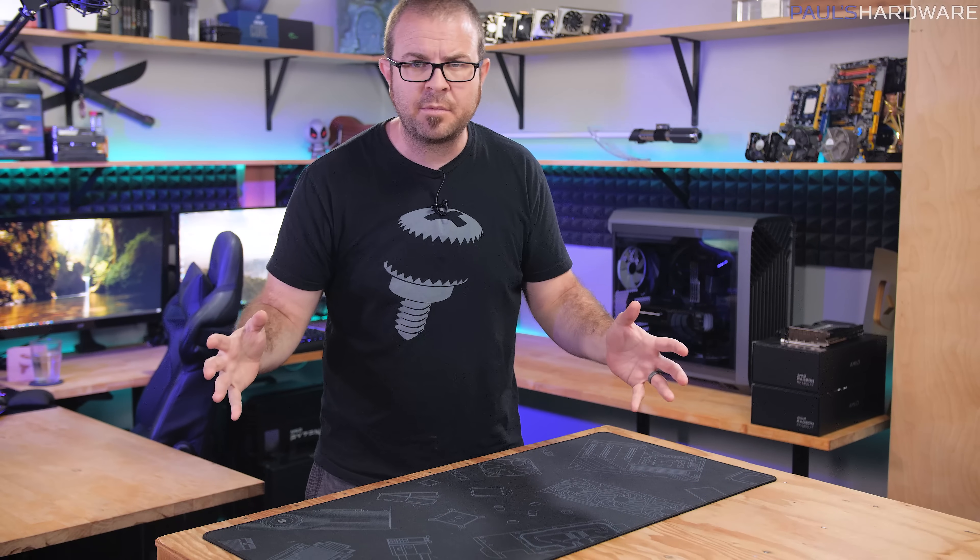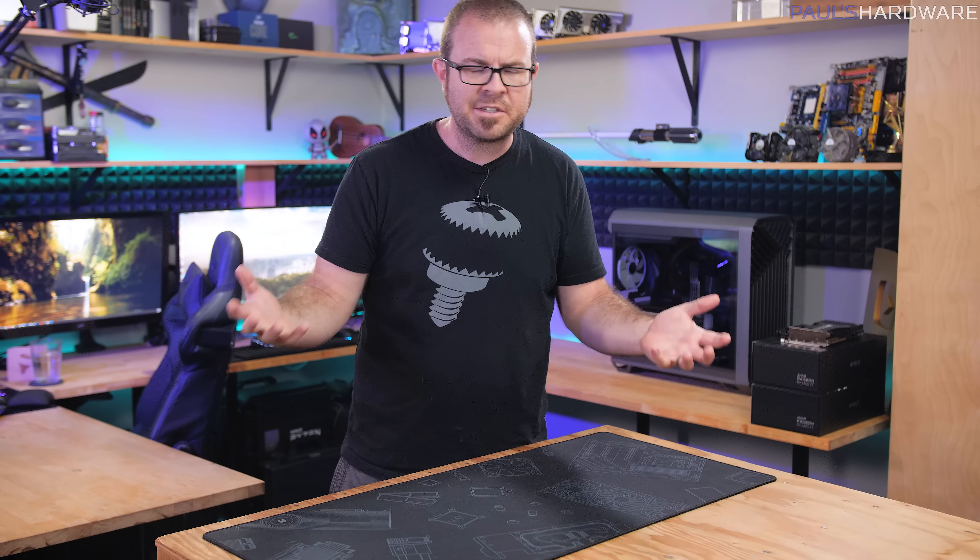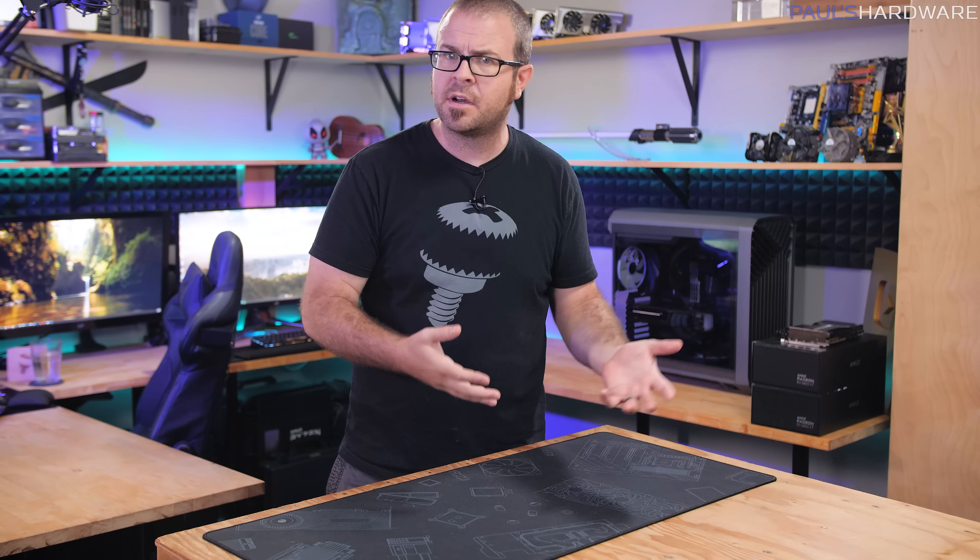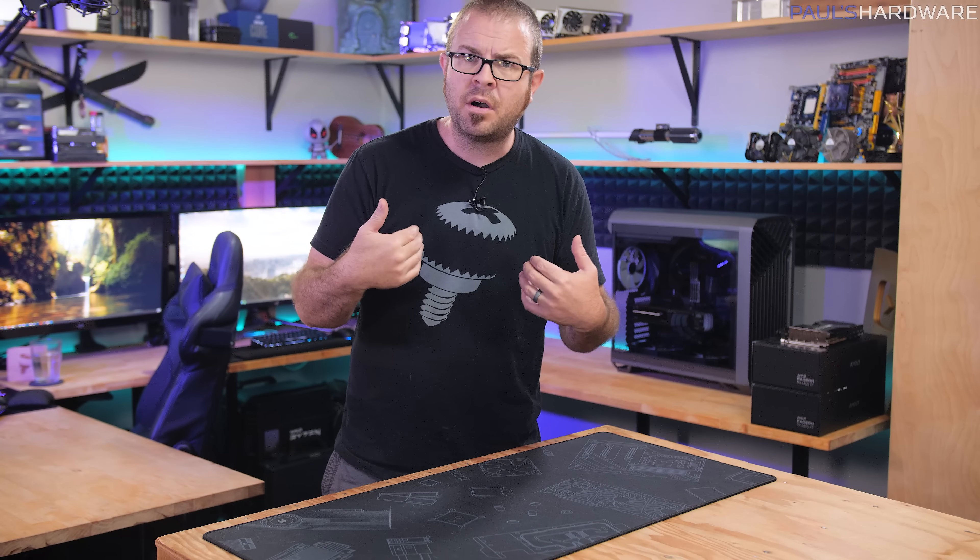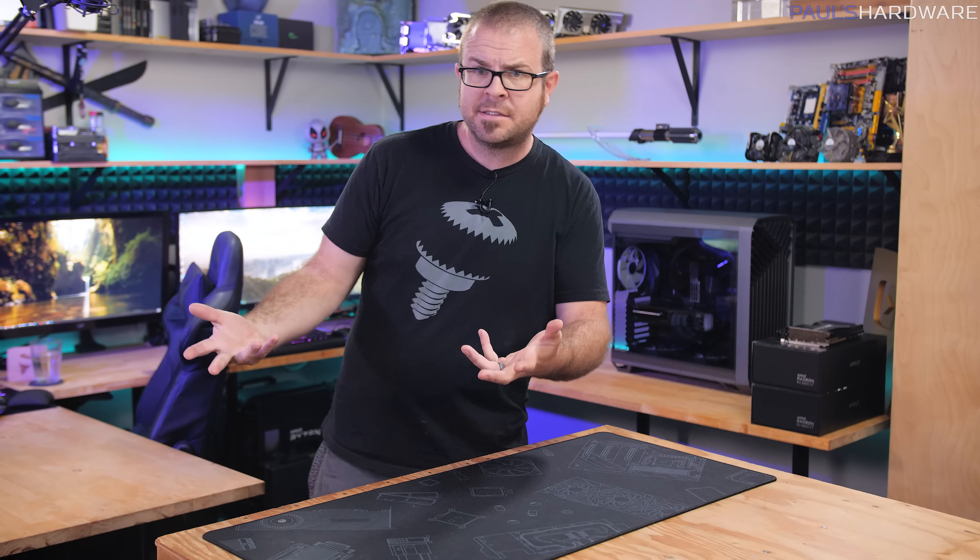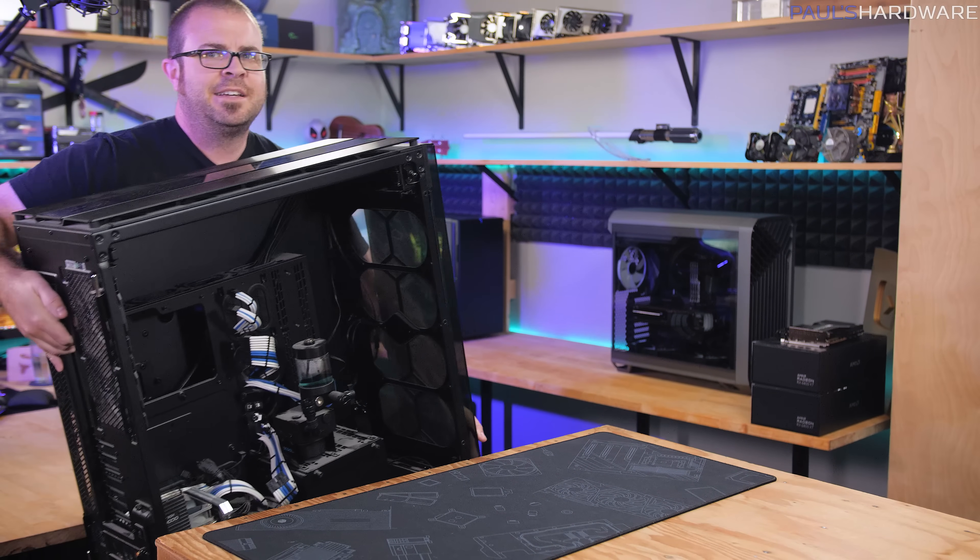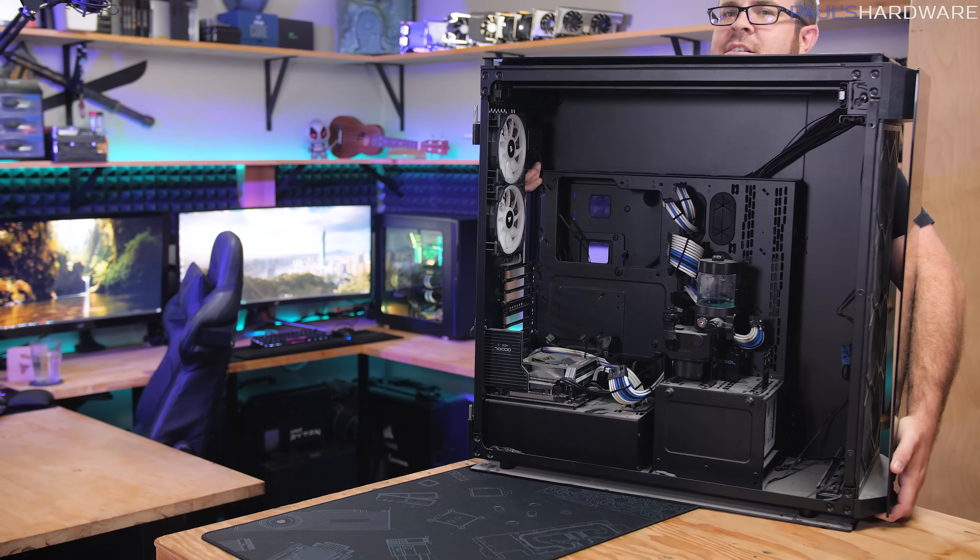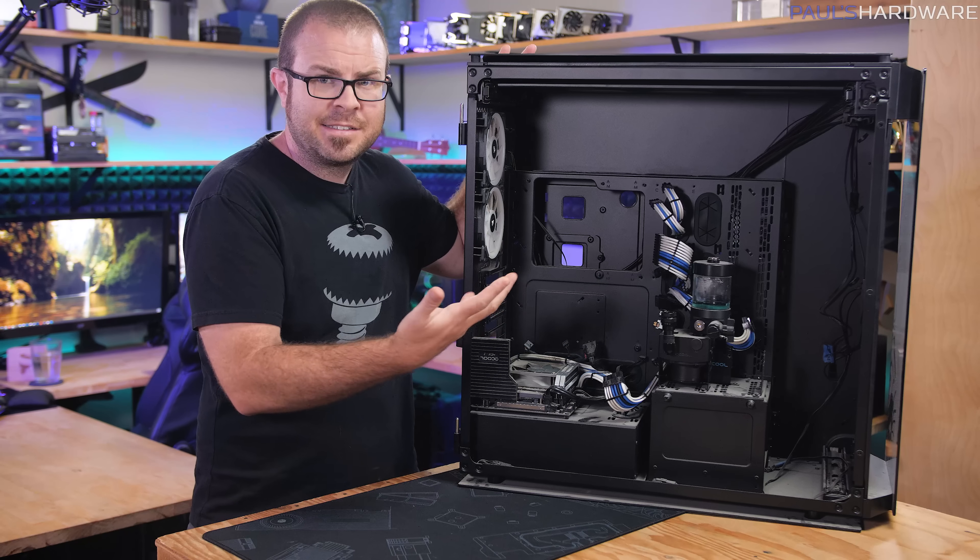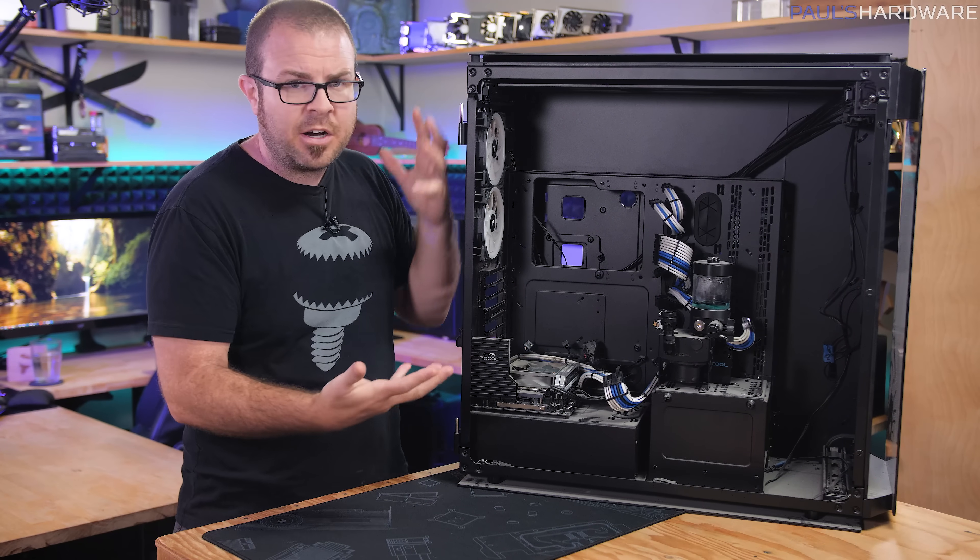My project for today seems very appropriate because my channel is called Paul's Hardware. I'm Paul and this is some of my hardware.